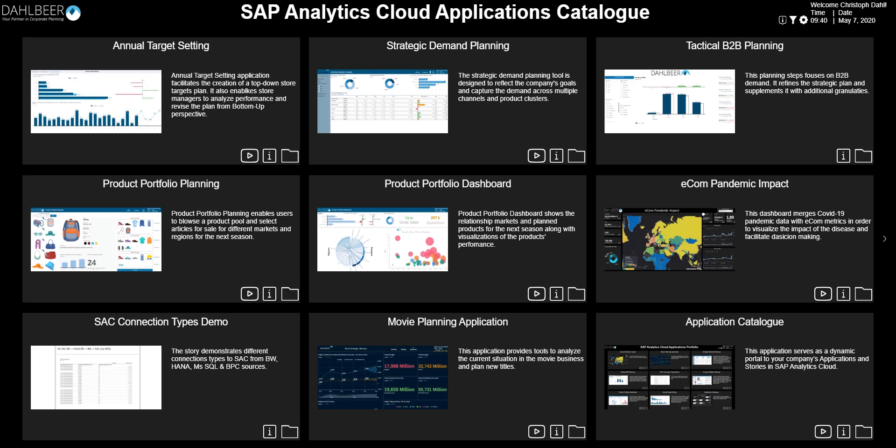Hello. Today we are presenting a way to ease the access to your corporate applications using SAP Analytics Cloud. The tool we are going to show you serves as a dynamic portal to your company's applications and stories, both inside and outside of the Analytics Cloud.